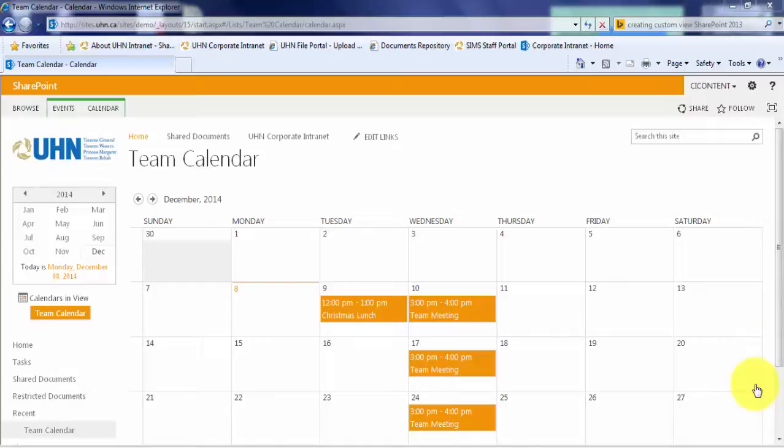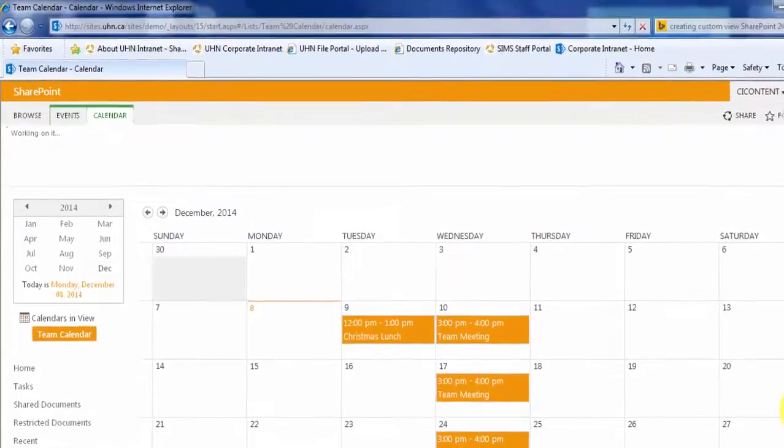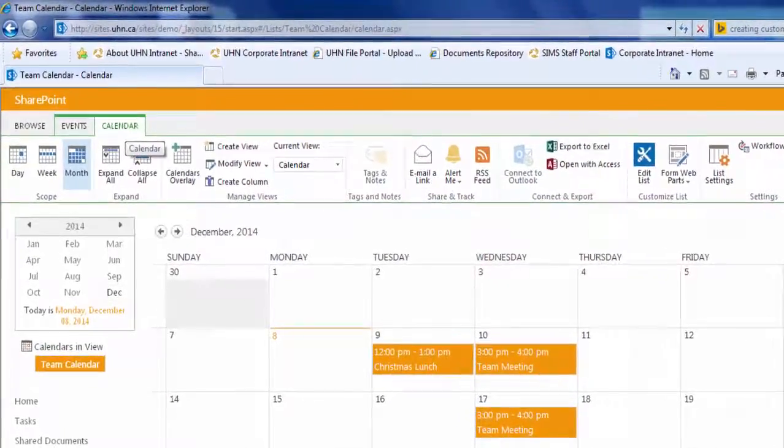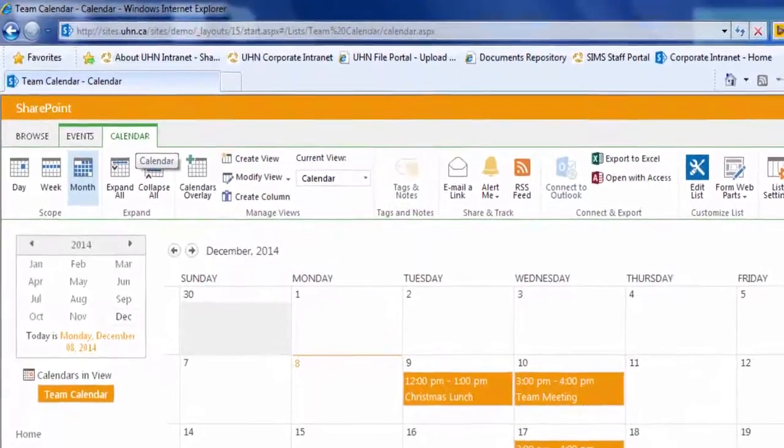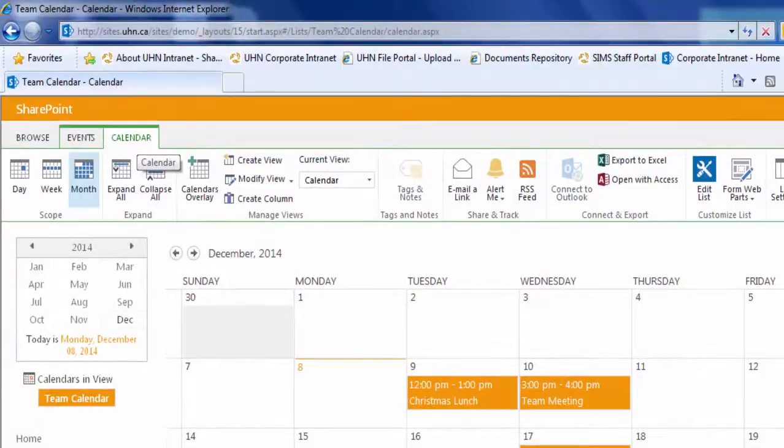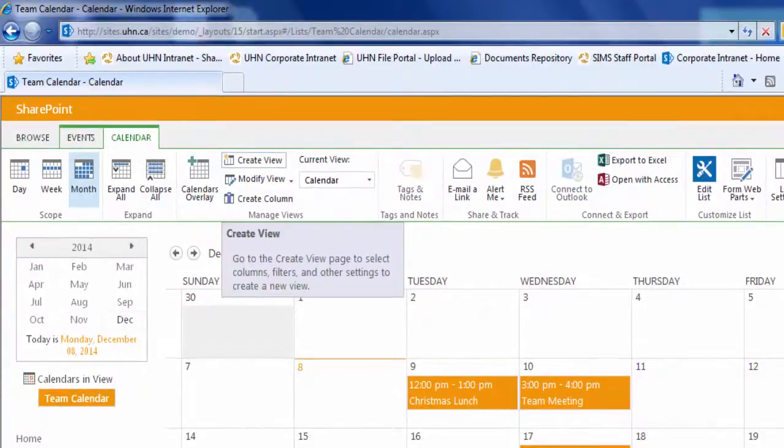First, you must ensure that the calendar tab on your ribbon is selected. Next, you must click Create View under the Manage View section.